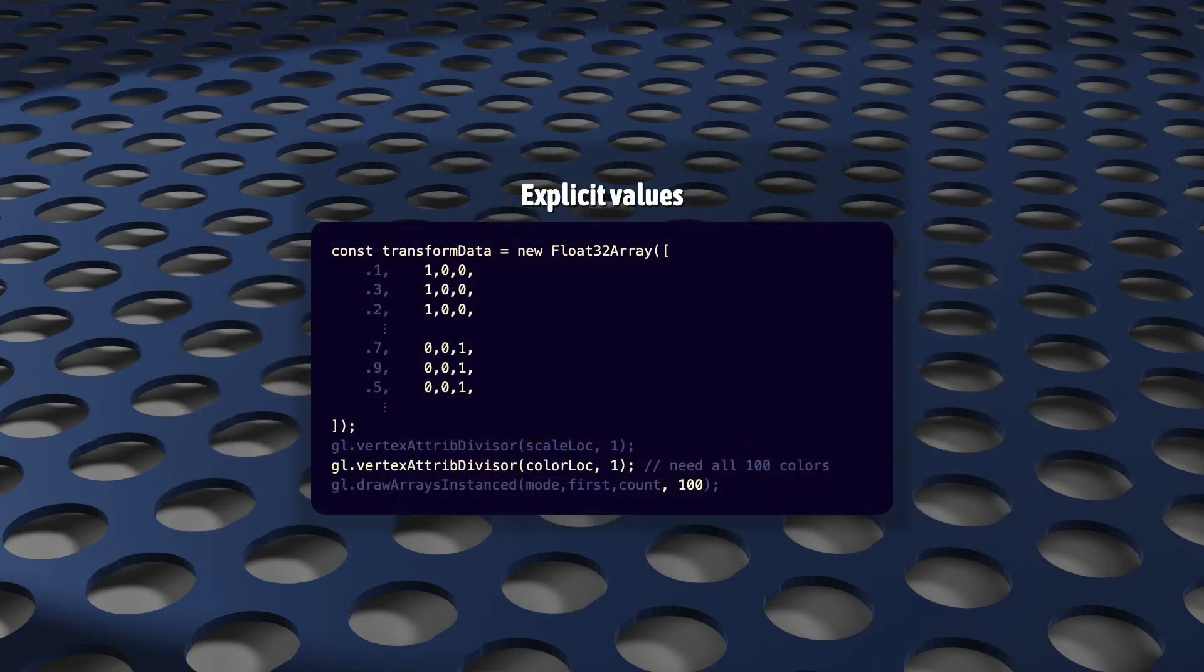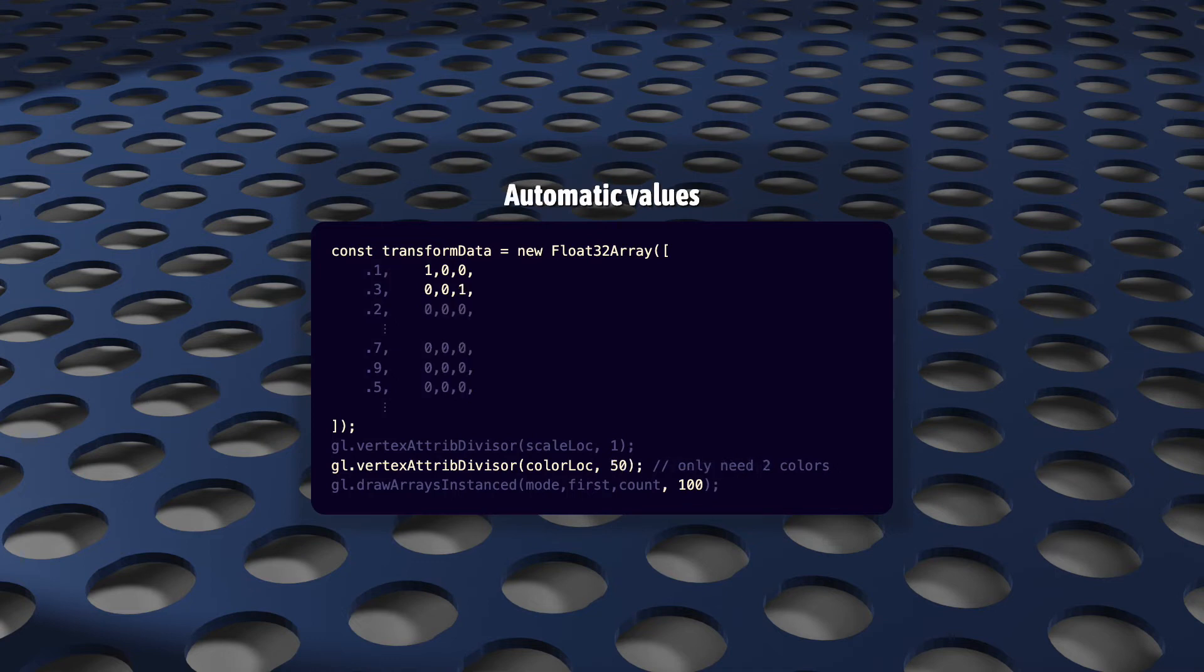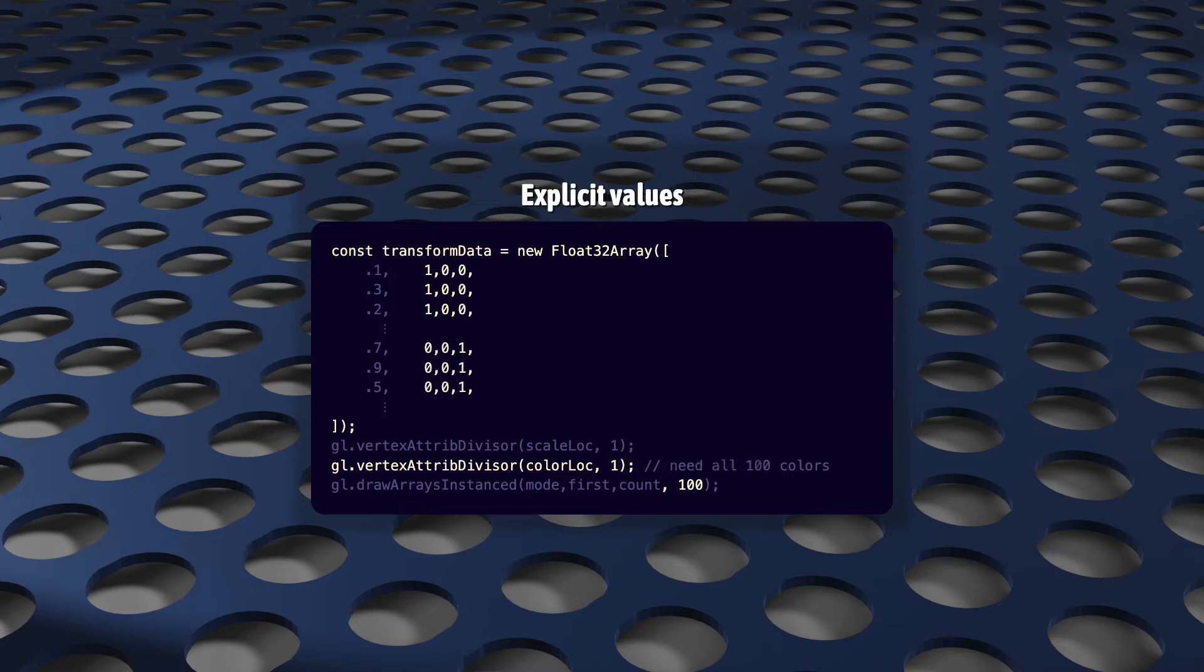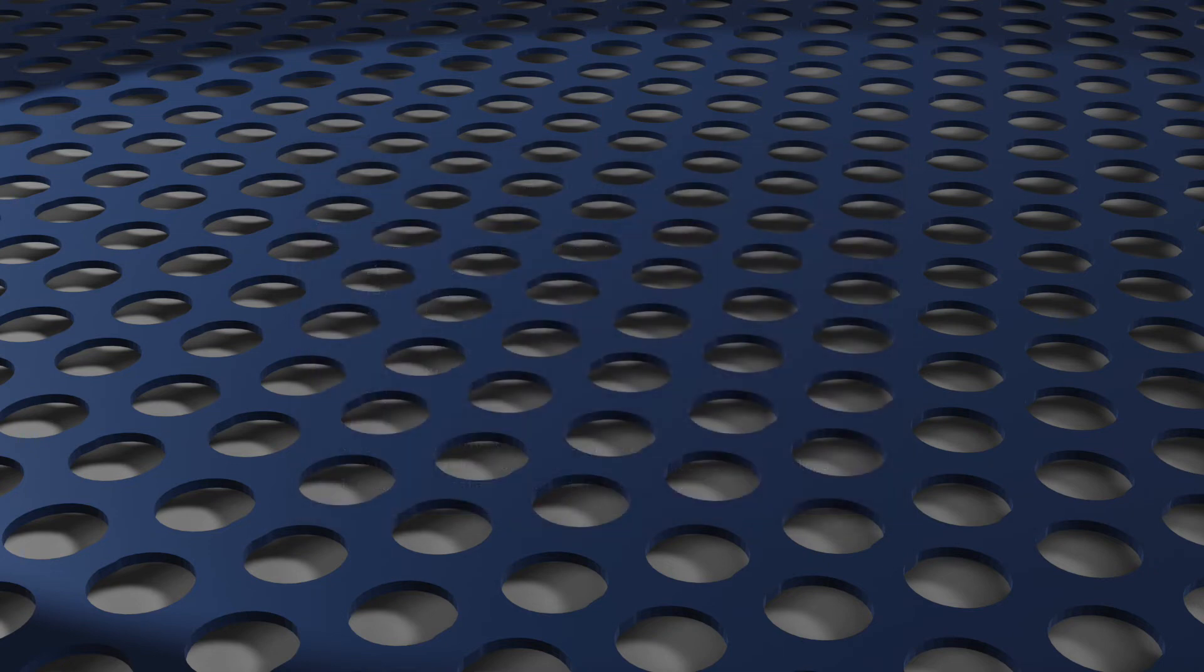Say, for example, you have 100 instances, but only two textures, or five colors. You could either write this value over and over in your transform buffer data, or you could just use a divisor to distribute them to your instances automatically. It depends on whether you need granular control or not. But setting this value to 1 all the time is not unusual at all.